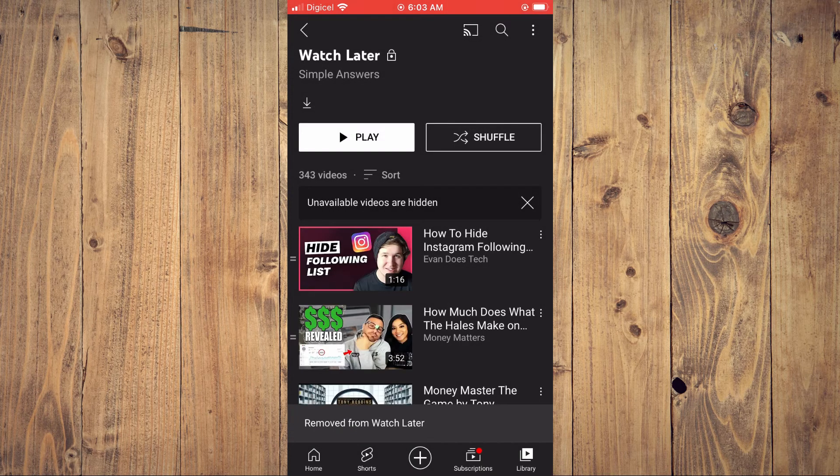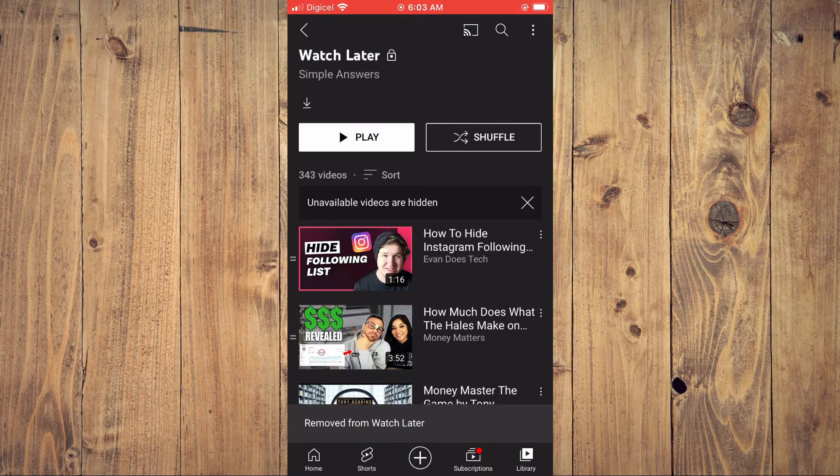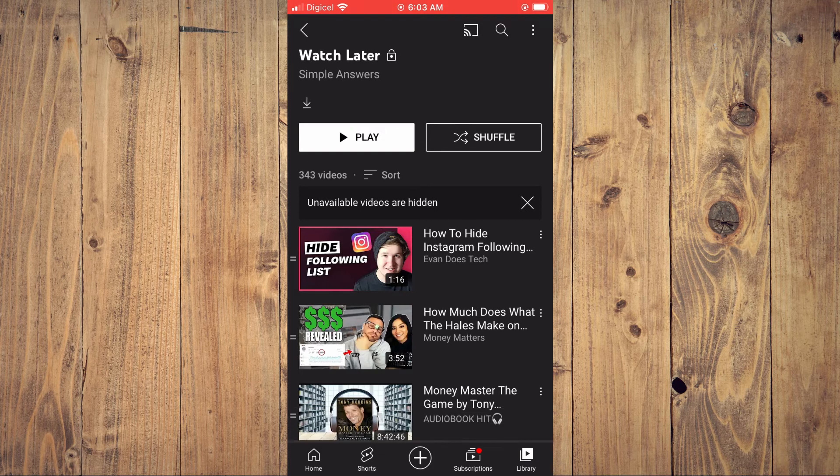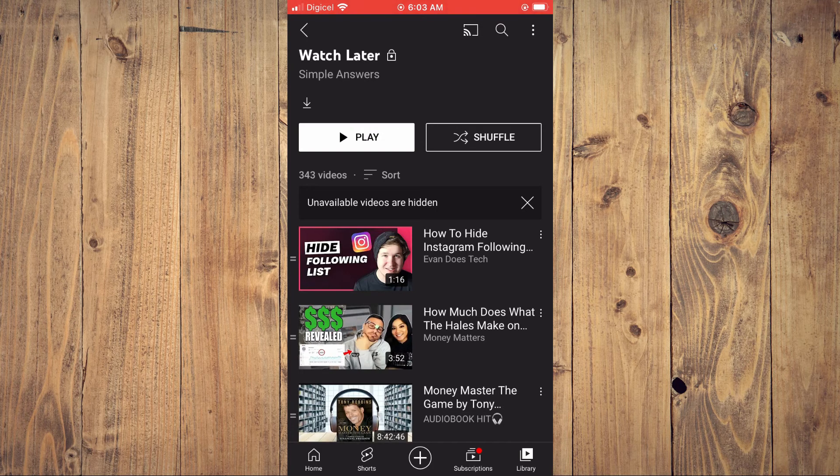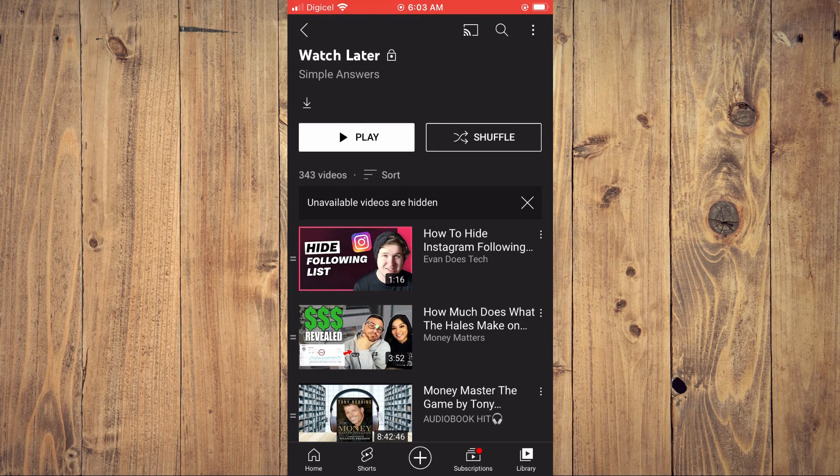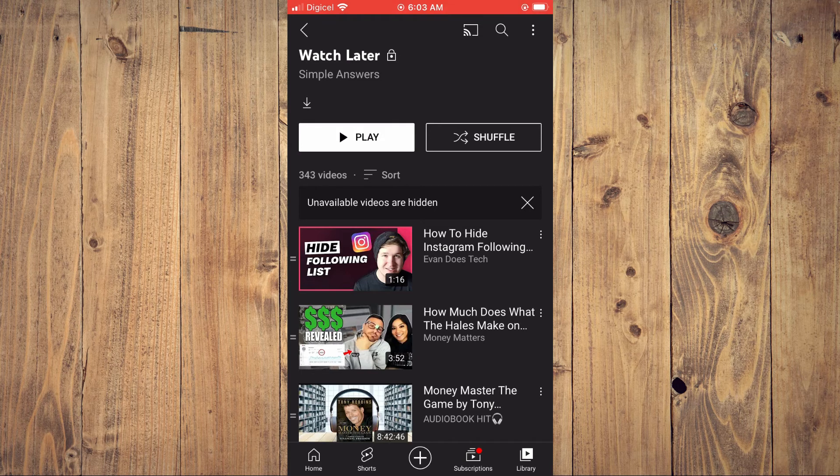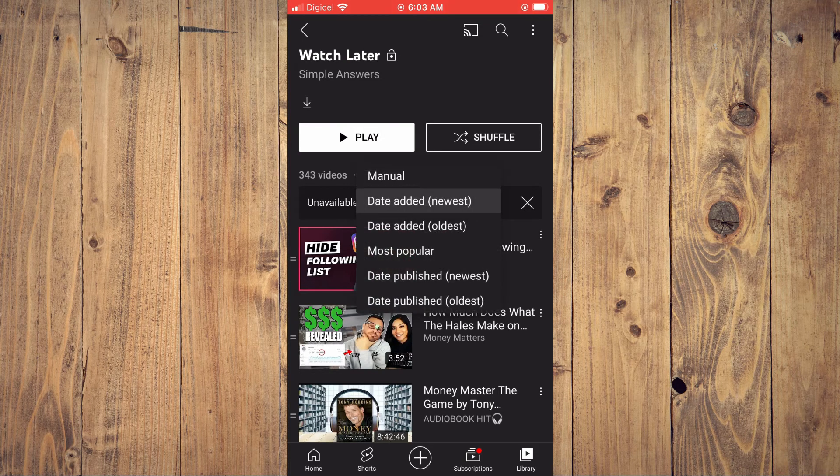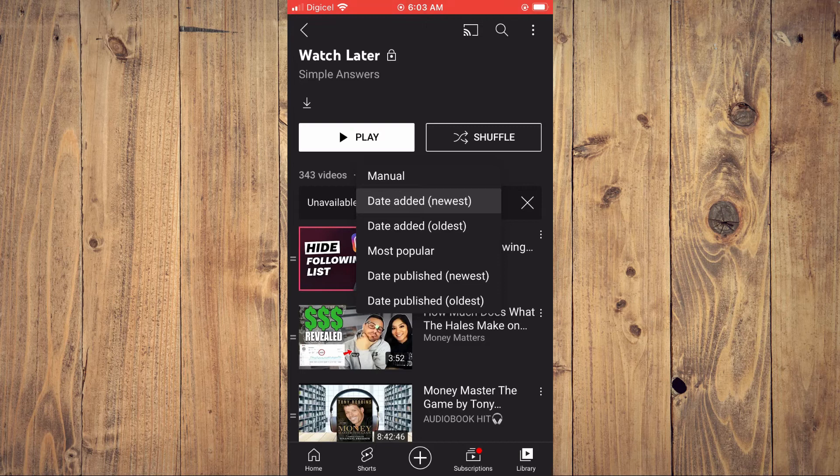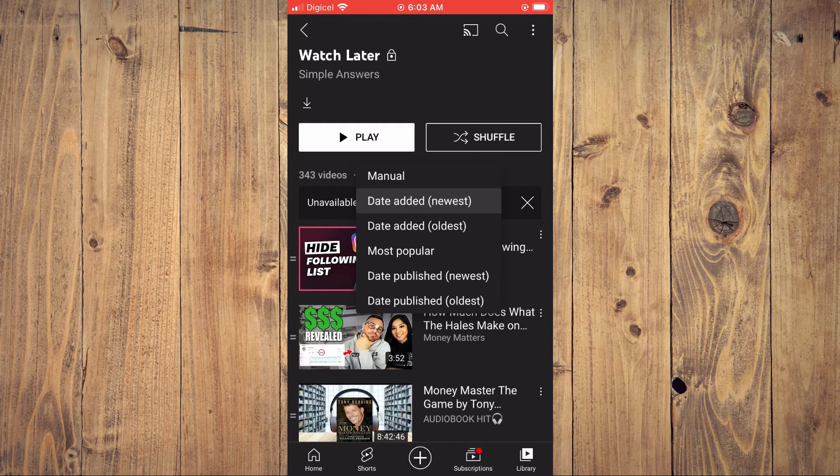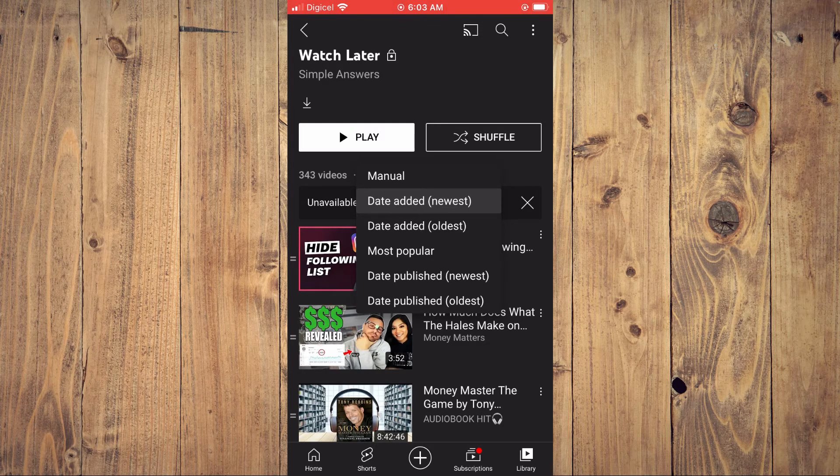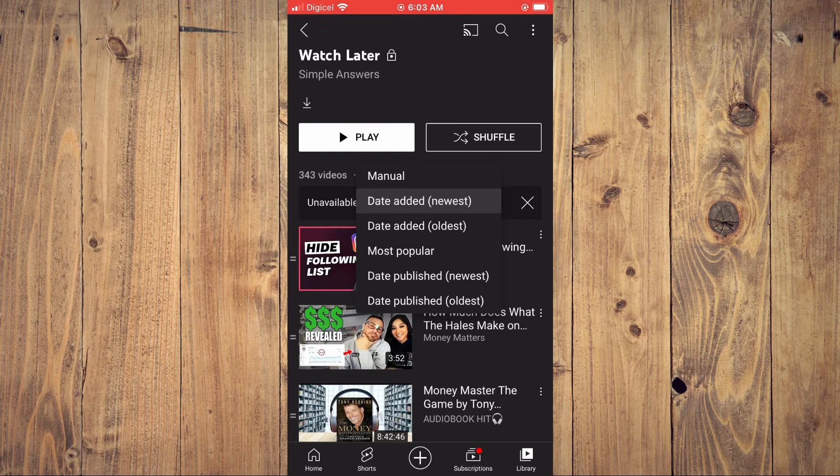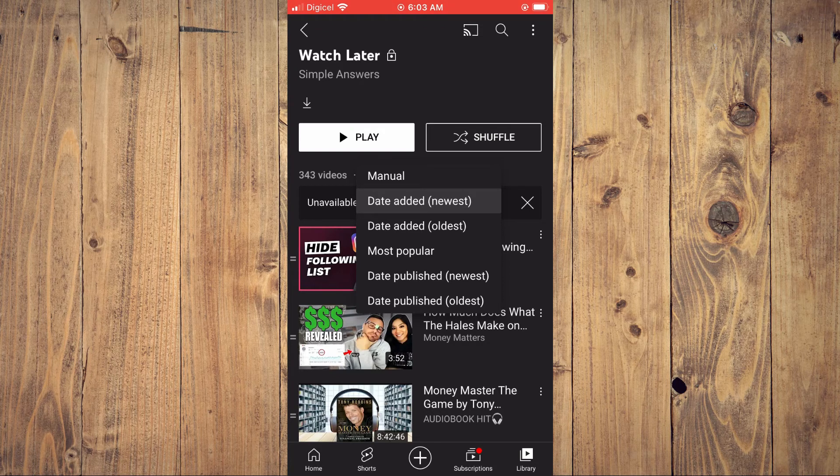And that's it! That's how to edit watch later playlists. You can also sort it by tapping on the three lines beside Sort, and here you can view them by date, newest, oldest, most popular, or date published.